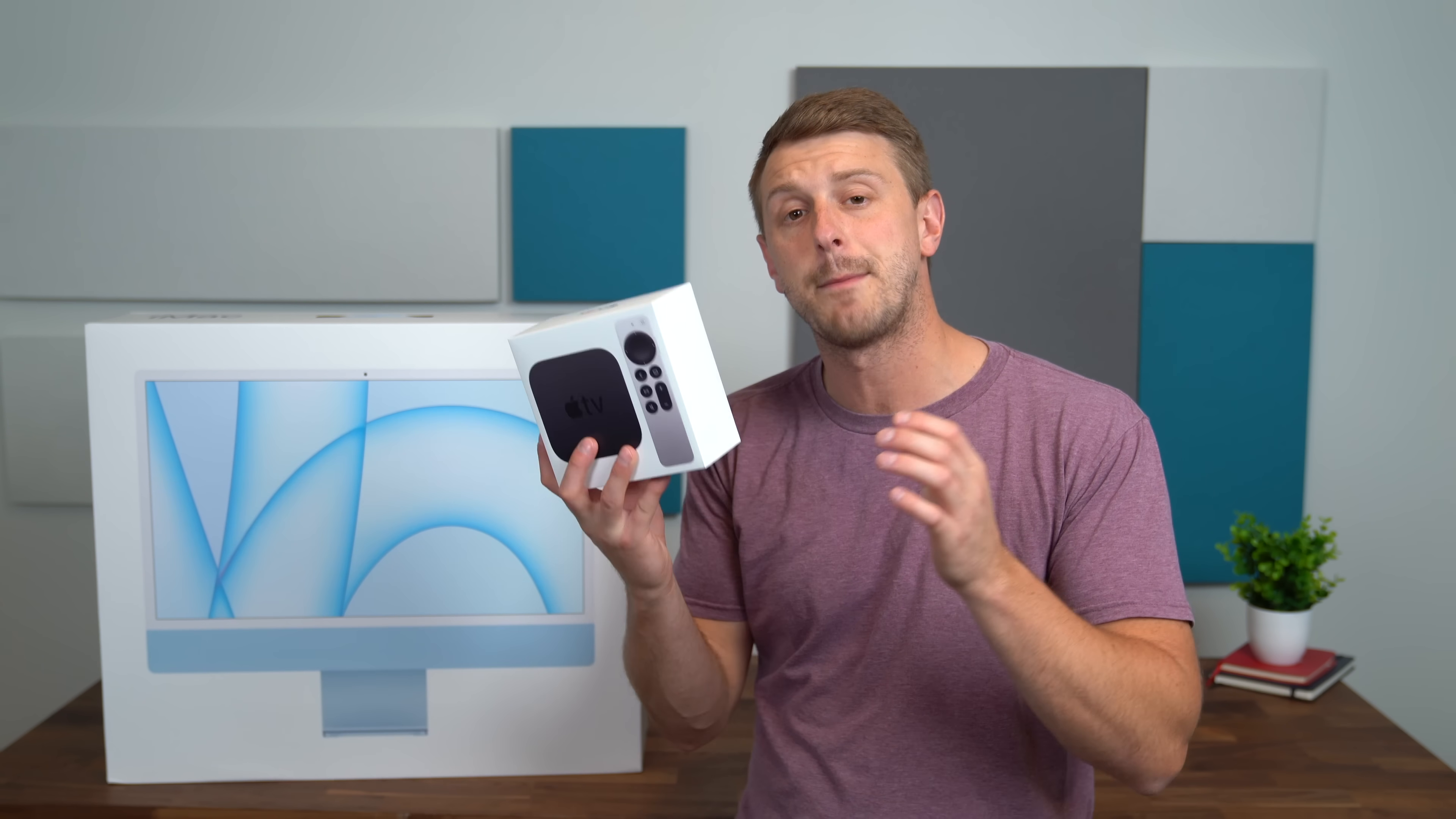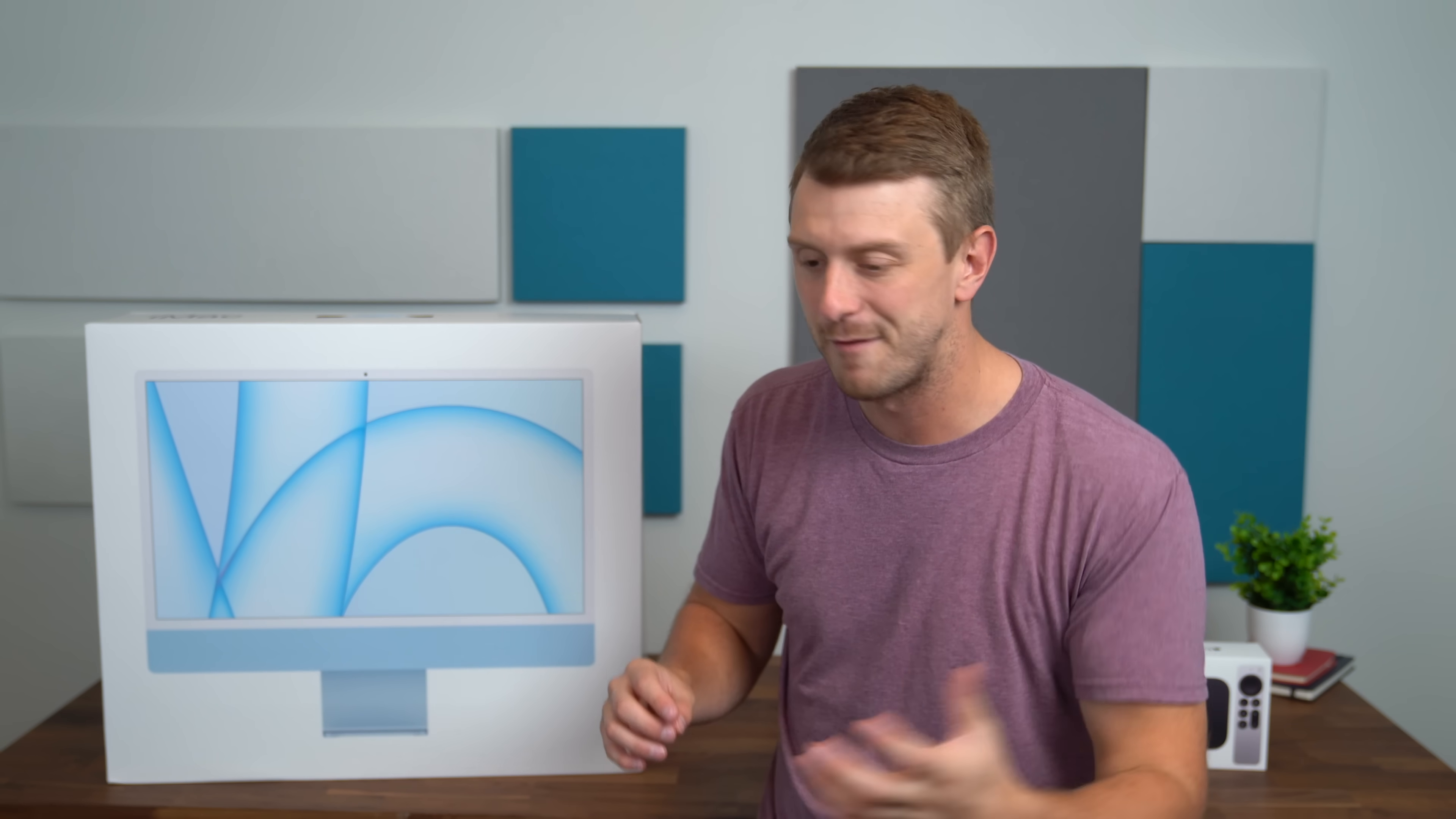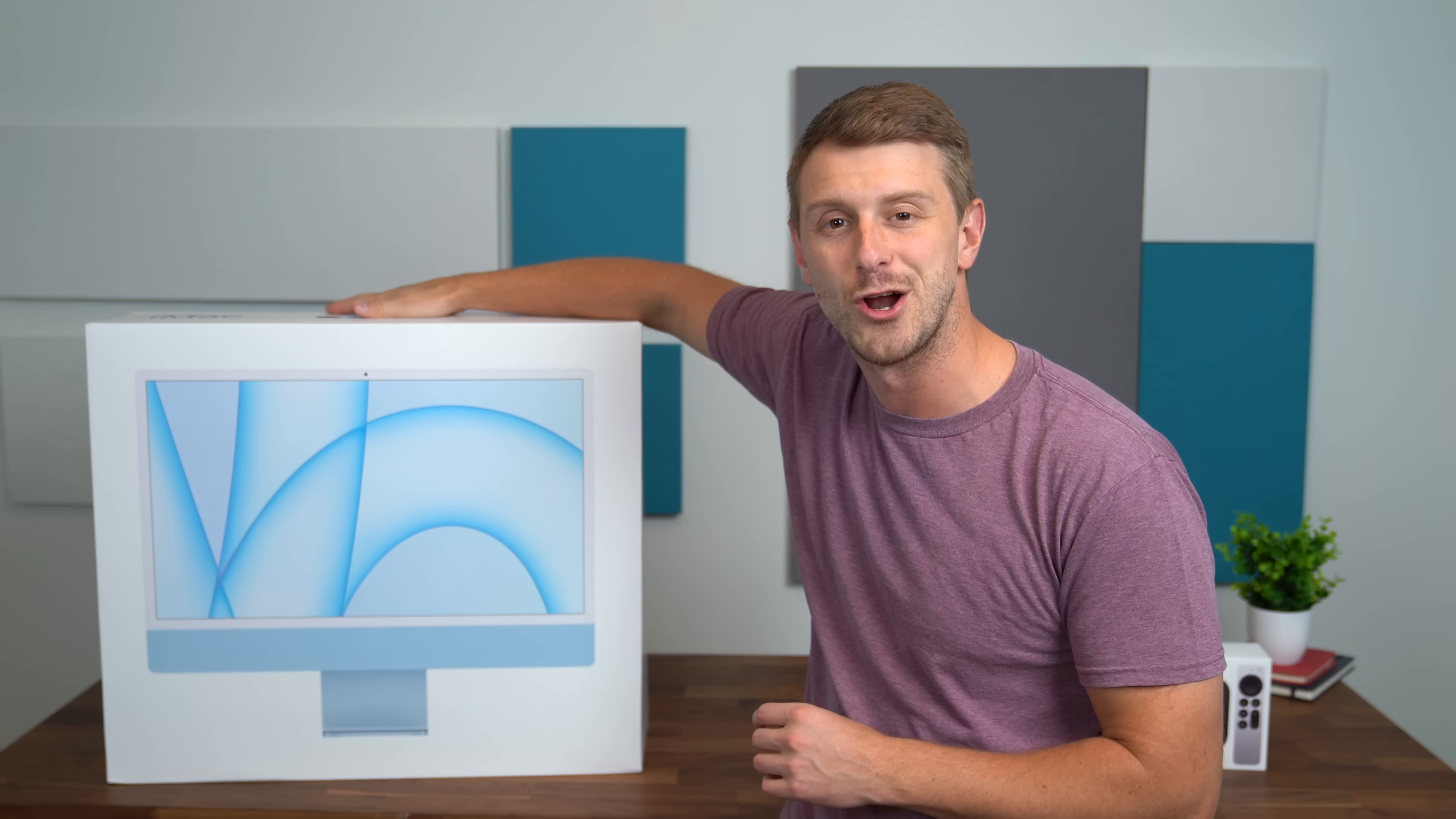I did also buy the new Apple TV 4K so I'll make a video on this very soon. Be sure to click that subscribe button so you're notified when that goes live but for now it's time to take a look at this new iMac with Apple's new M1 chip. Let's get started.